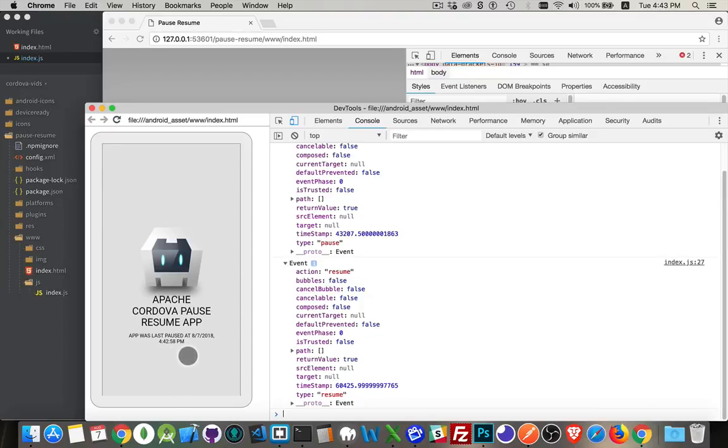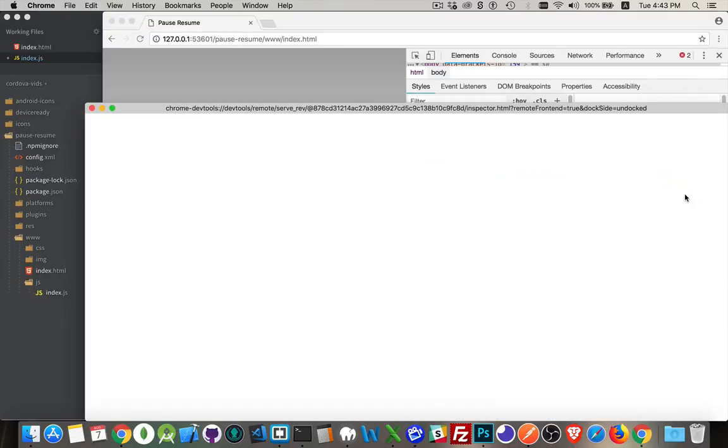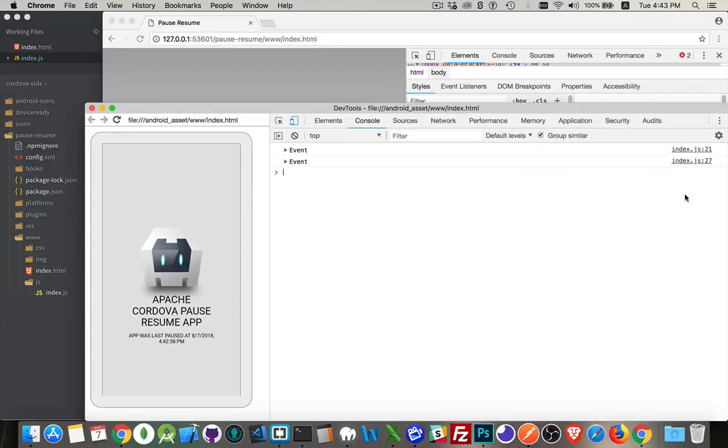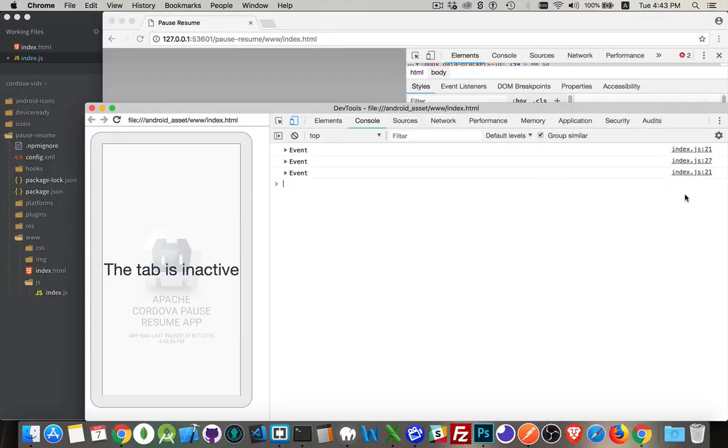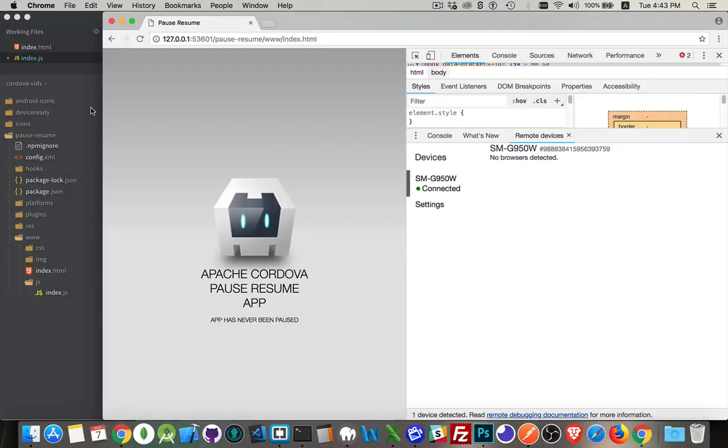We could close this, inspect again. I will close the app on my phone. Okay, yeah, you can see it's disconnected, connections lost. I have now closed that app. I'm now going to start the app up again.